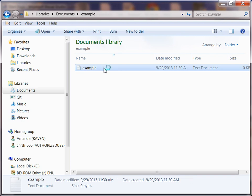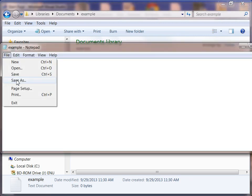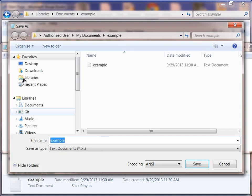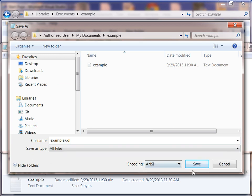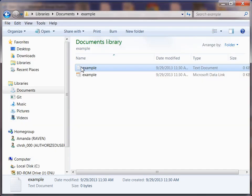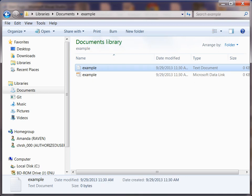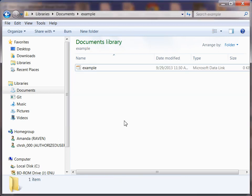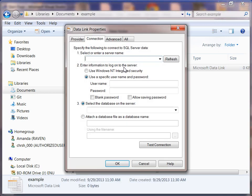Once you create that, double click on it to open it and then we're going to save the file as example.udl. Then change this from text document to all files and save it. We can close that now, we can delete the example.txt file, and we have this example.udl file.